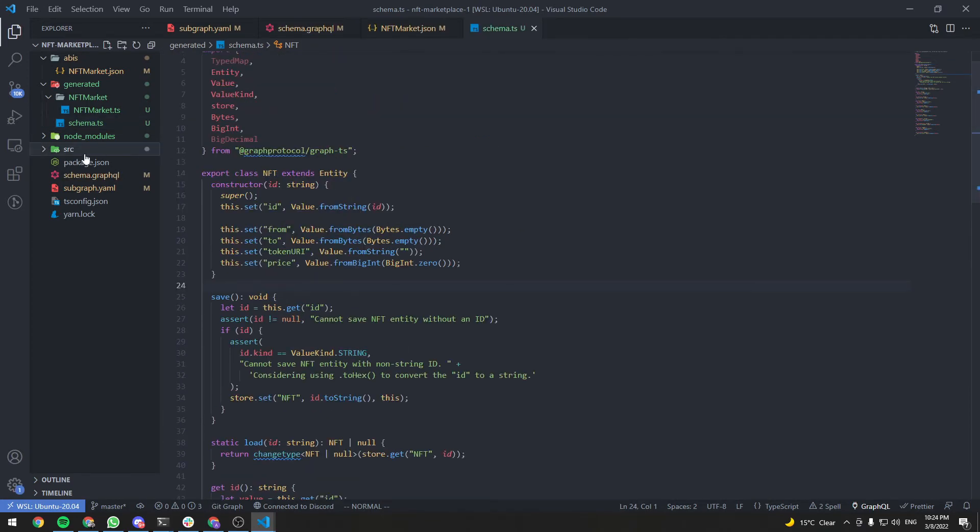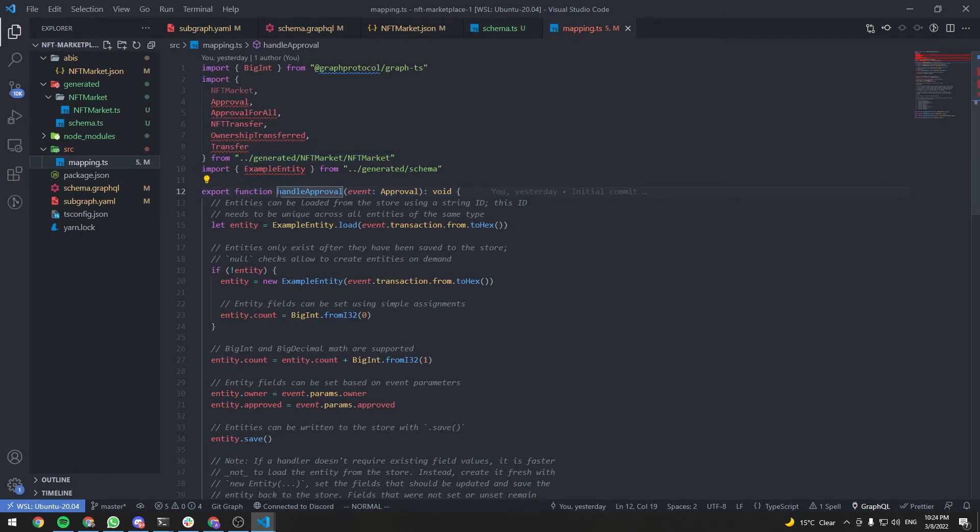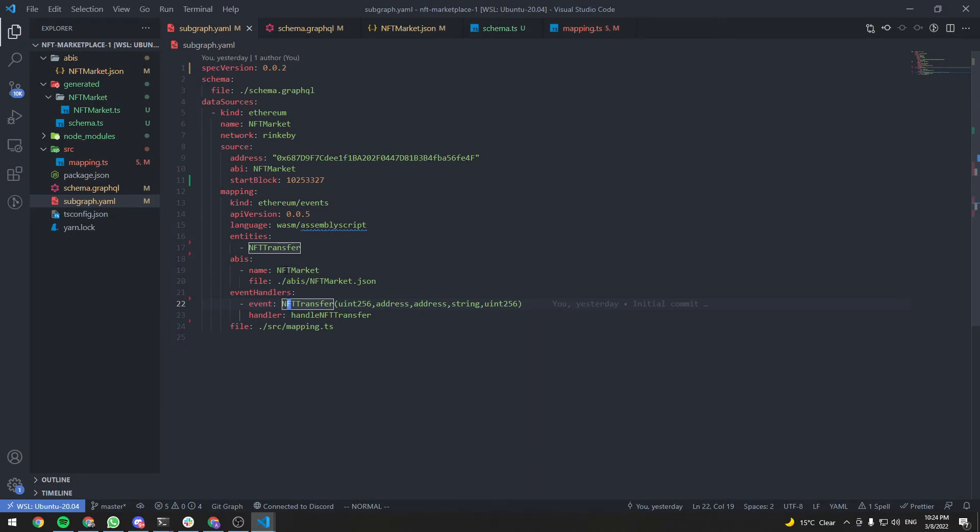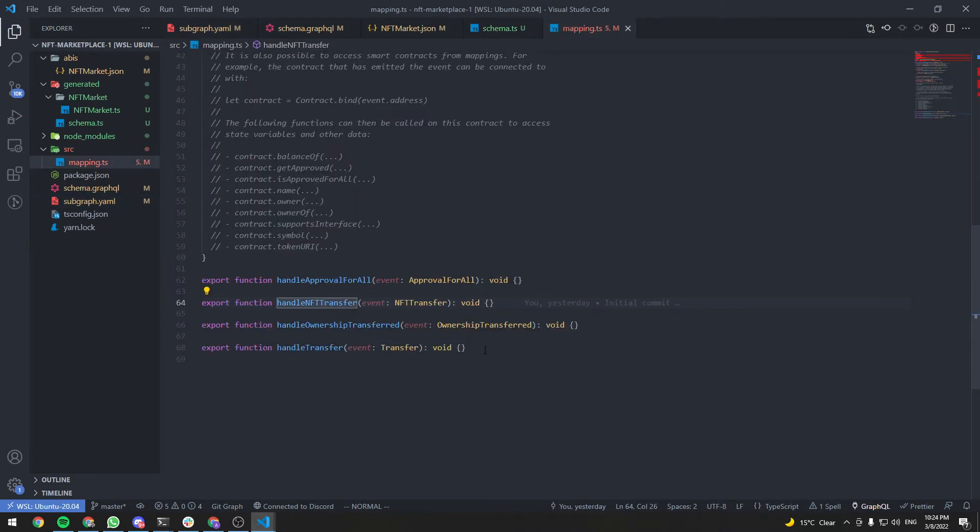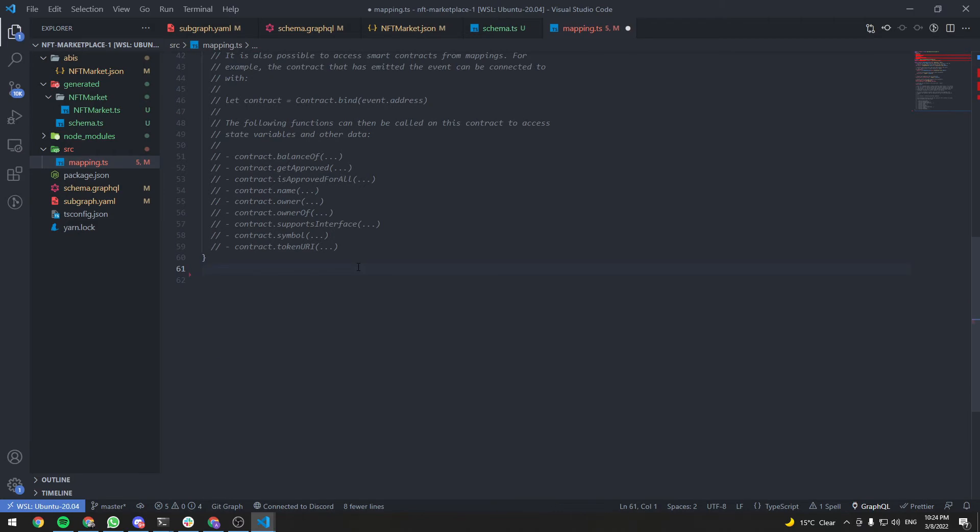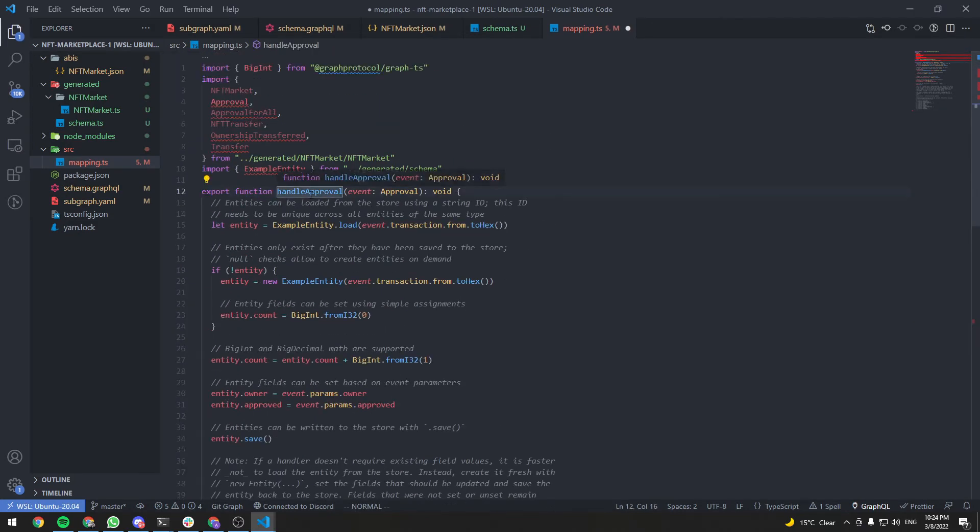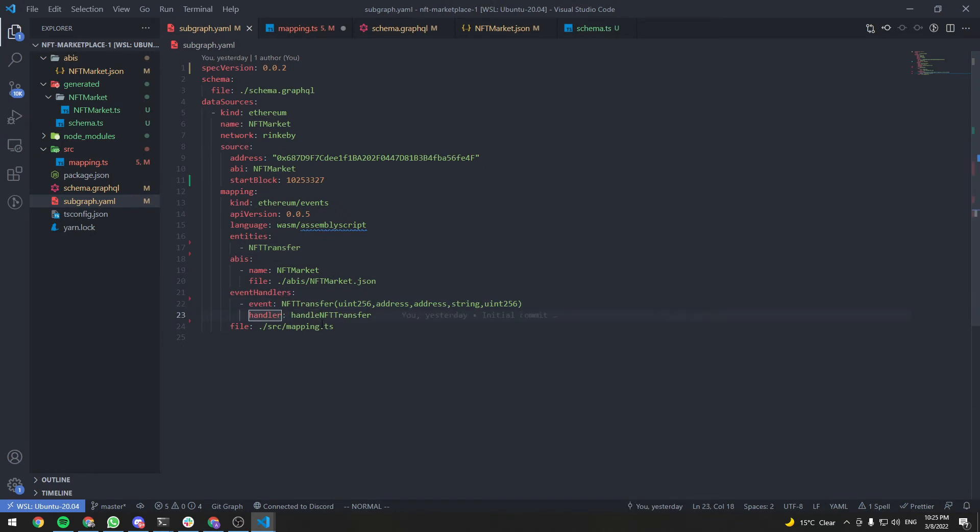Now go to source mapping.ts. And as you can see, we have a bunch of functions here. Handle approval. Handle approval for all. Handle NFT transfer. And if you remember in our subgraph.yaml, we had a bunch of event handlers here. We deleted them and we only kept this one. So we will only need the handle NFT transfer handler. That handles NFT transfer events. So go back to mapping.ts. Delete all these functions. And rename this to handle NFT transfer to match the handler name here.